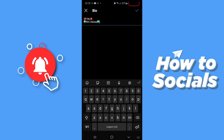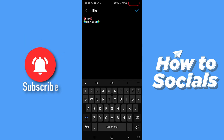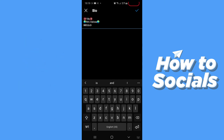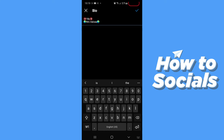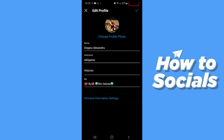Now I want to edit my bio, and you'll see that I'm able to paste the text with the new font and save my bio containing it. I hope you found this tutorial helpful. Don't forget to subscribe to the channel, and see you in the next one guys.